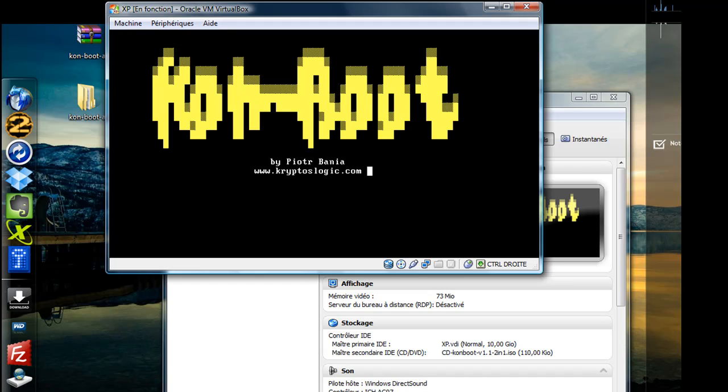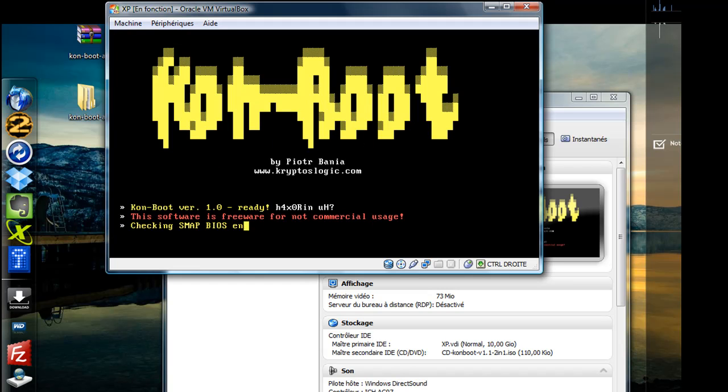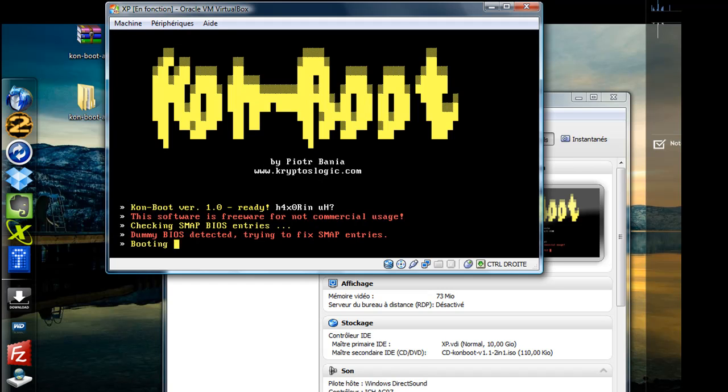ConBoot will now be loading, modifying the system kernel so it can bypass the authentication process.